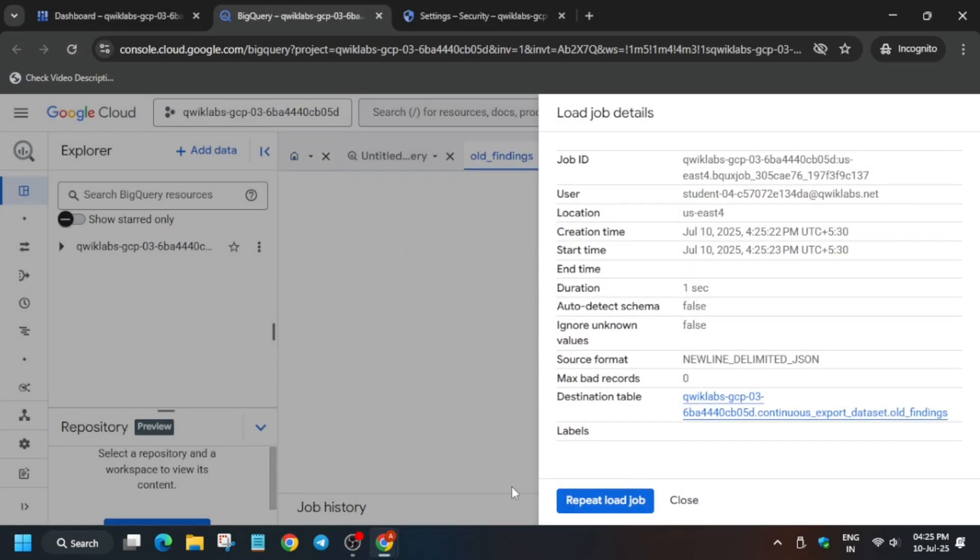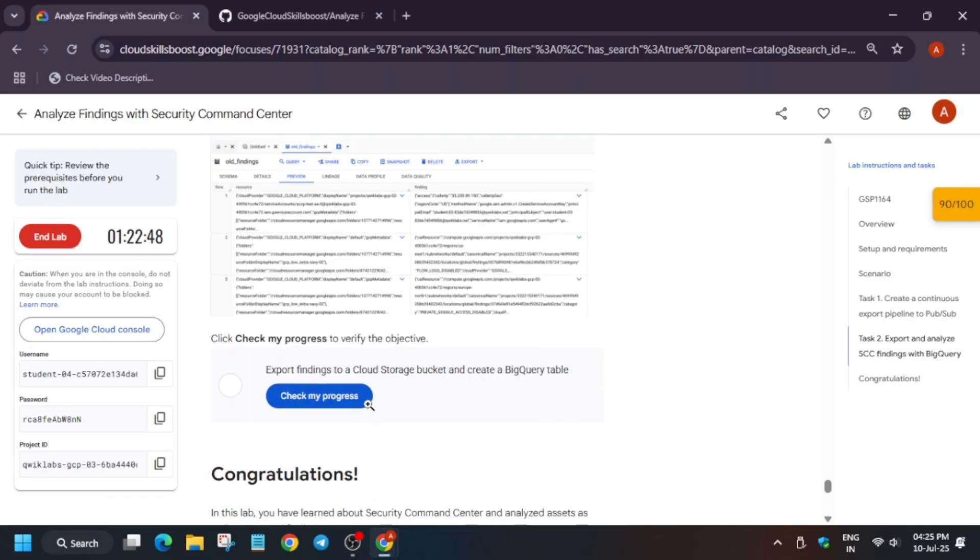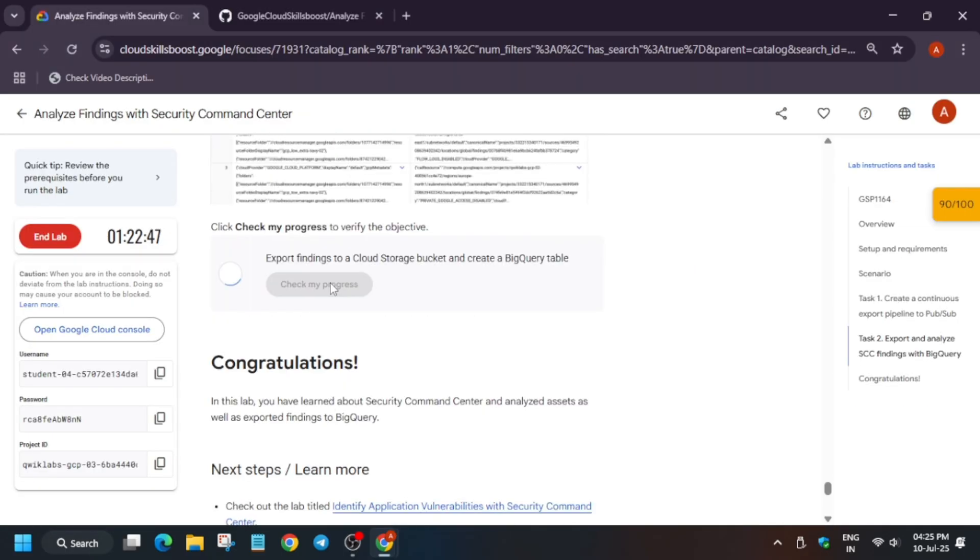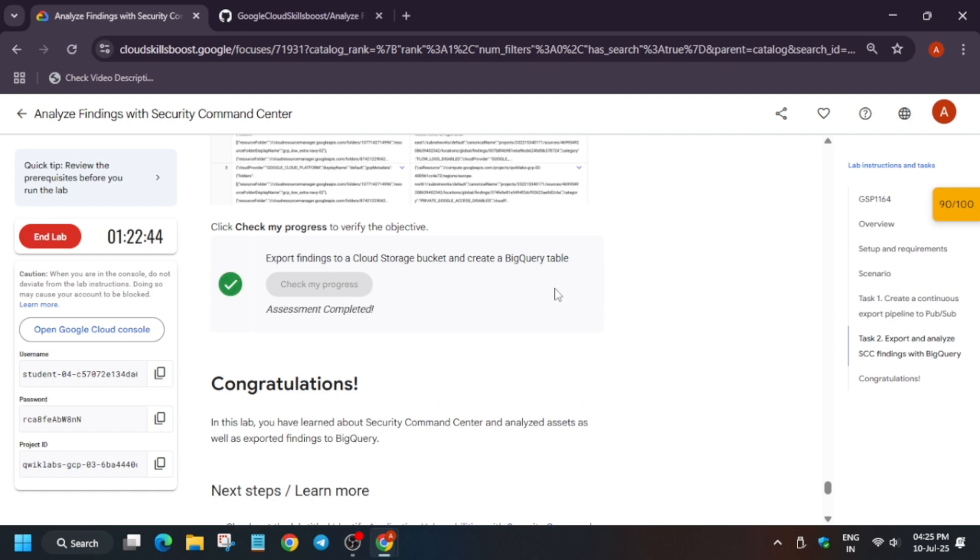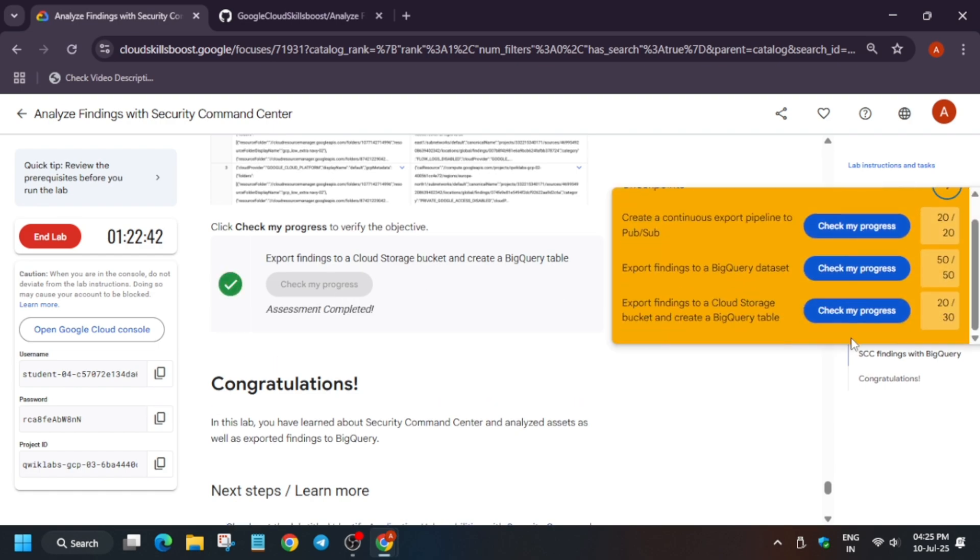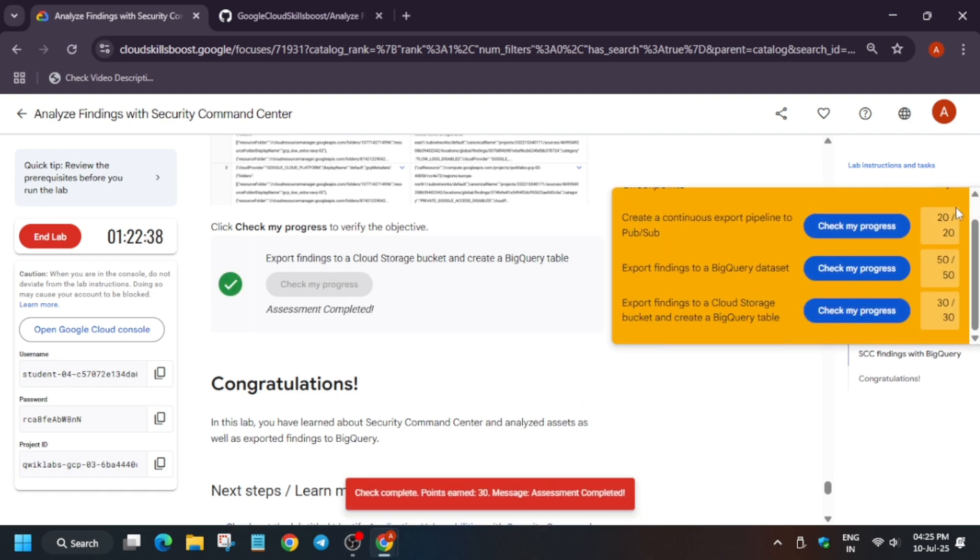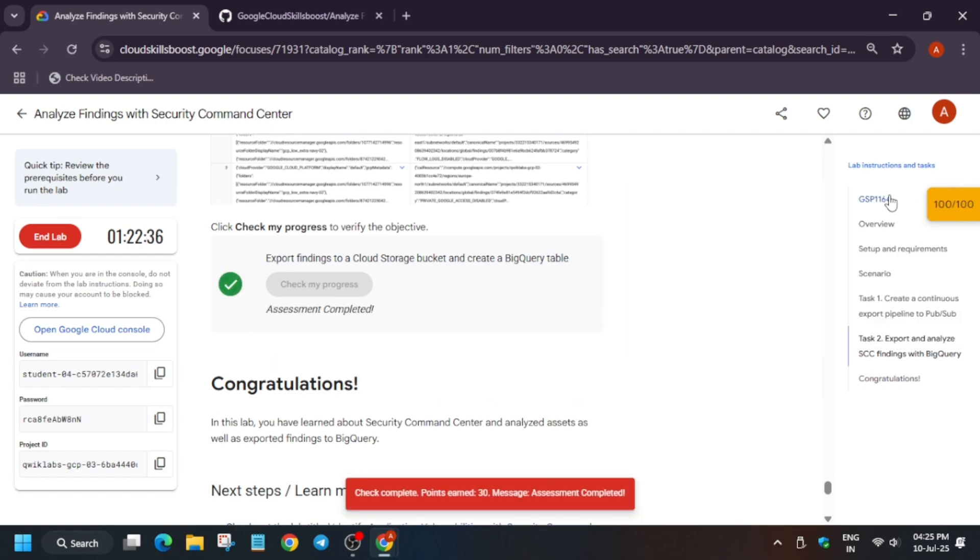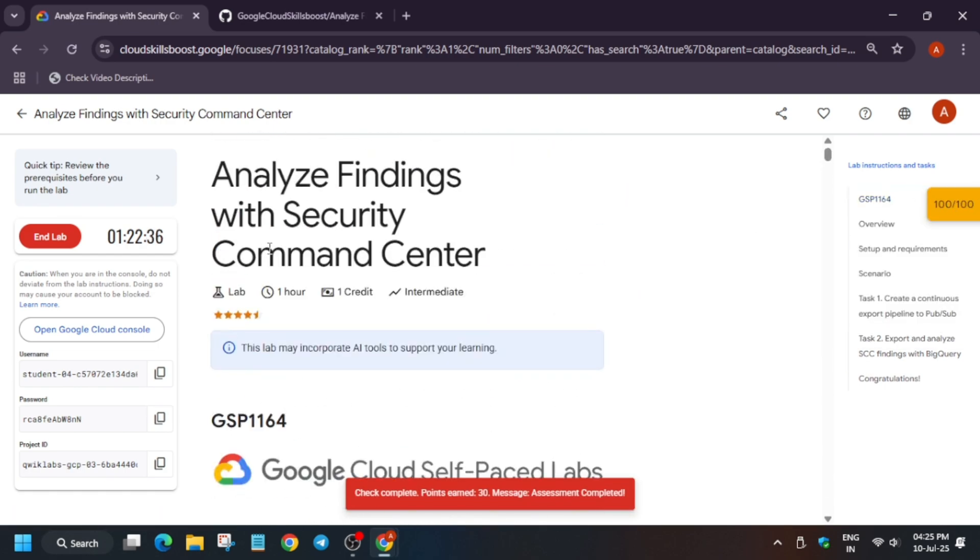Now if you face any kind of error, just refresh the browser, basically reload the window. And if you face any other kind of issue, then what you need to do is restart the lab and complete again. Now check the score for all the tasks, and do like the video and subscribe the channel.